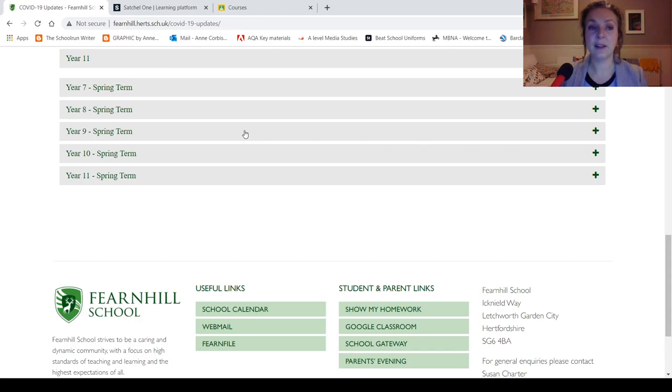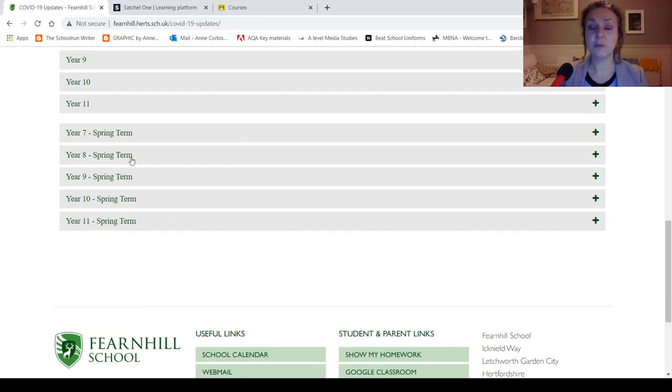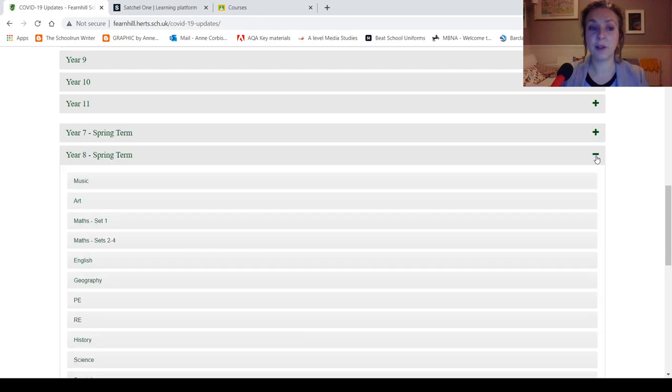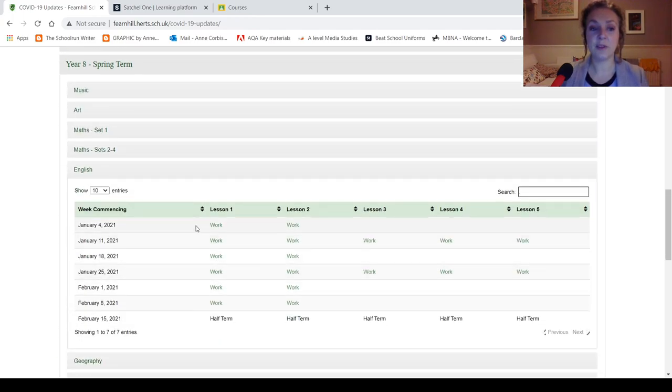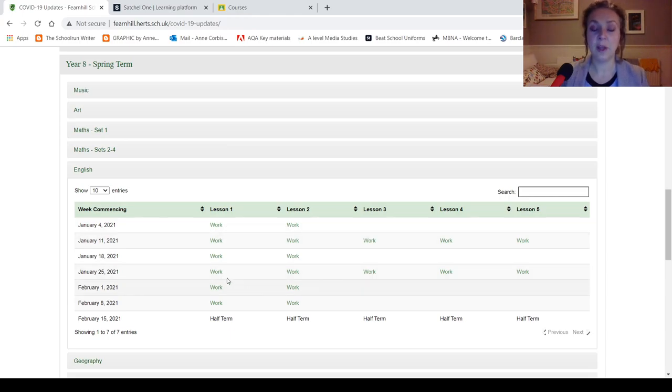So if I just close Year 7 again. So here we go, Spring Term, and you can just click on here, if I go to Year 8, for example, click on the plus sign, here are all your lessons, if I go to English, here you are, this is all your work, for week one, week two.